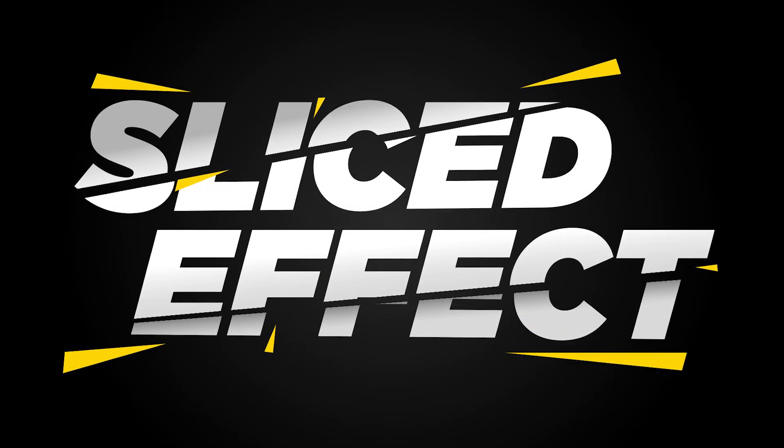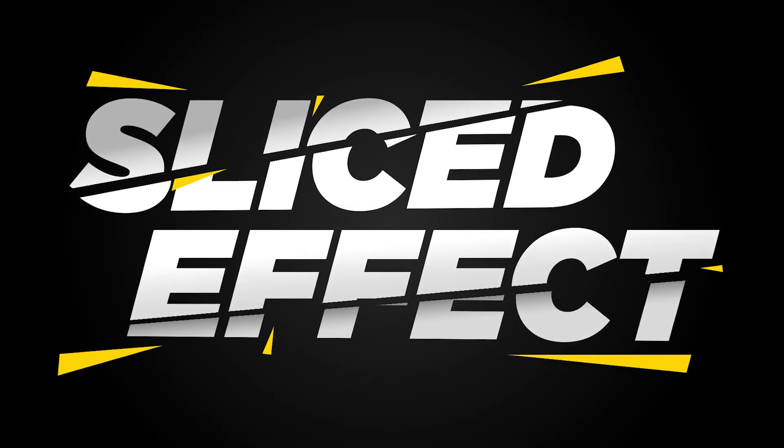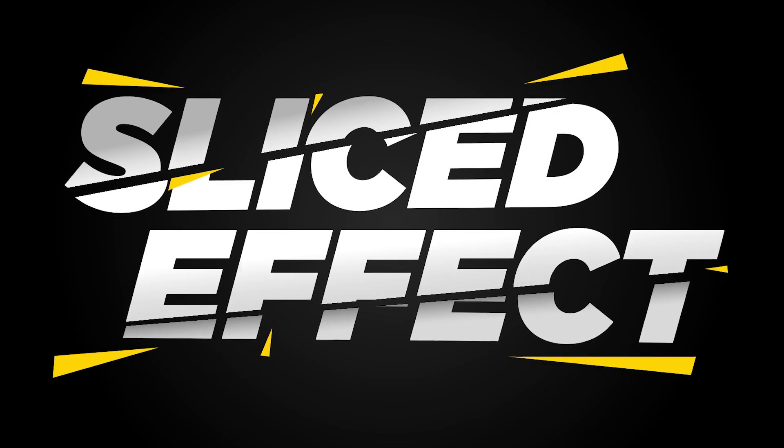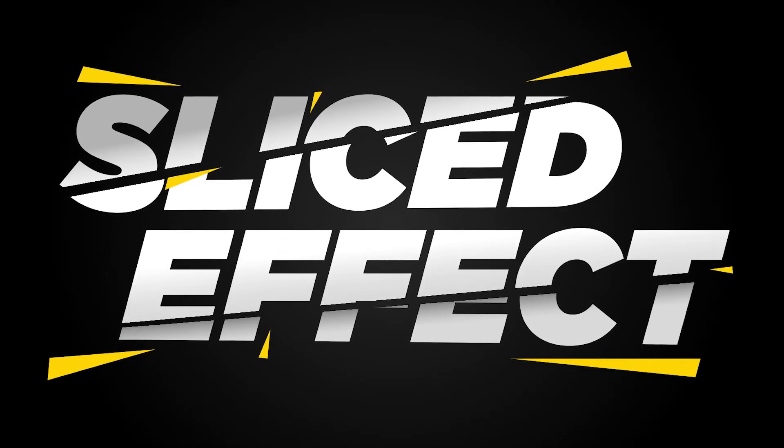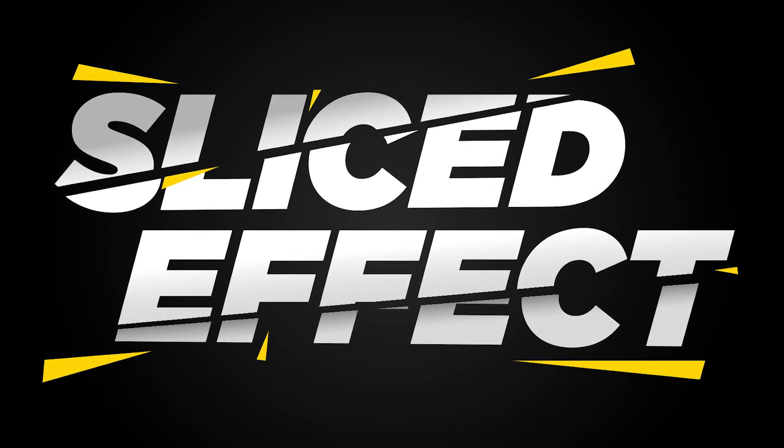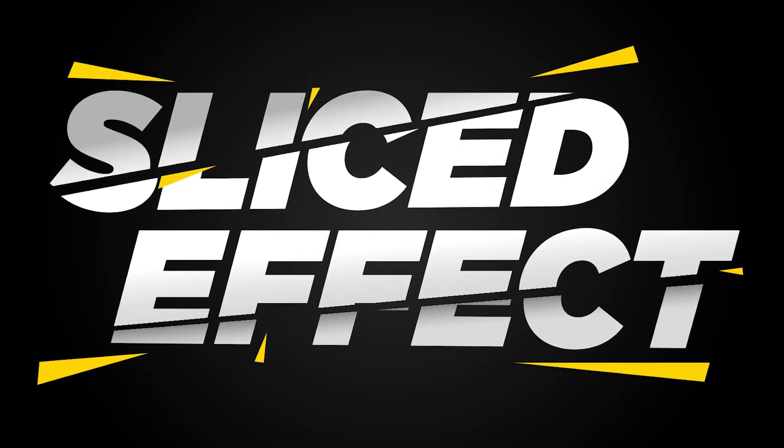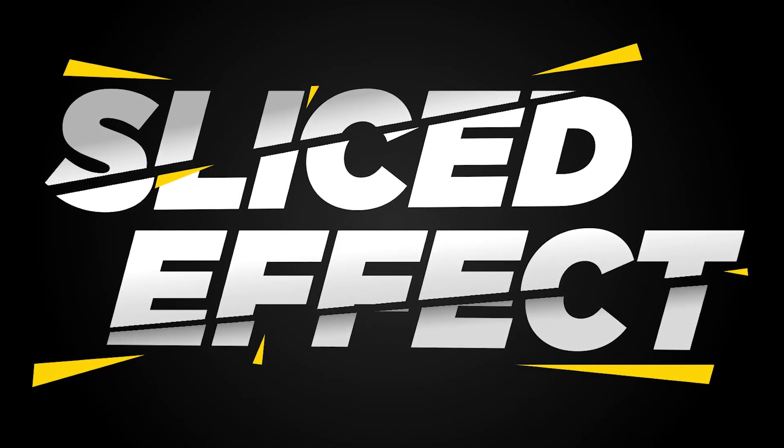So here is your final text effect. If you have learned something from this video, please do like and subscribe to my channel. Thanks for watching.